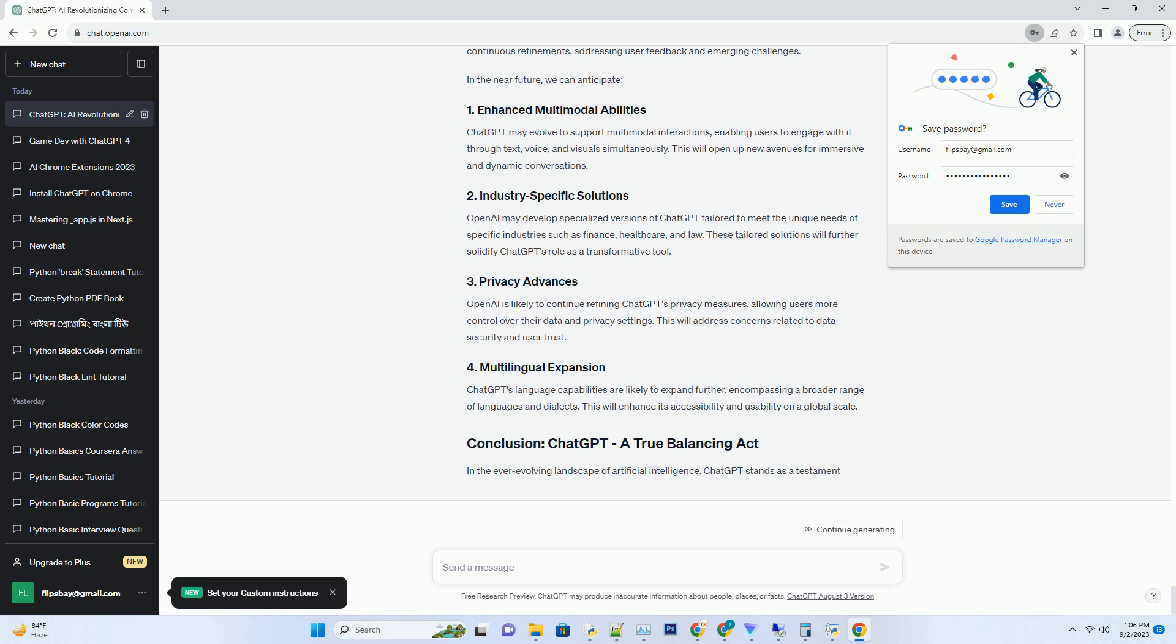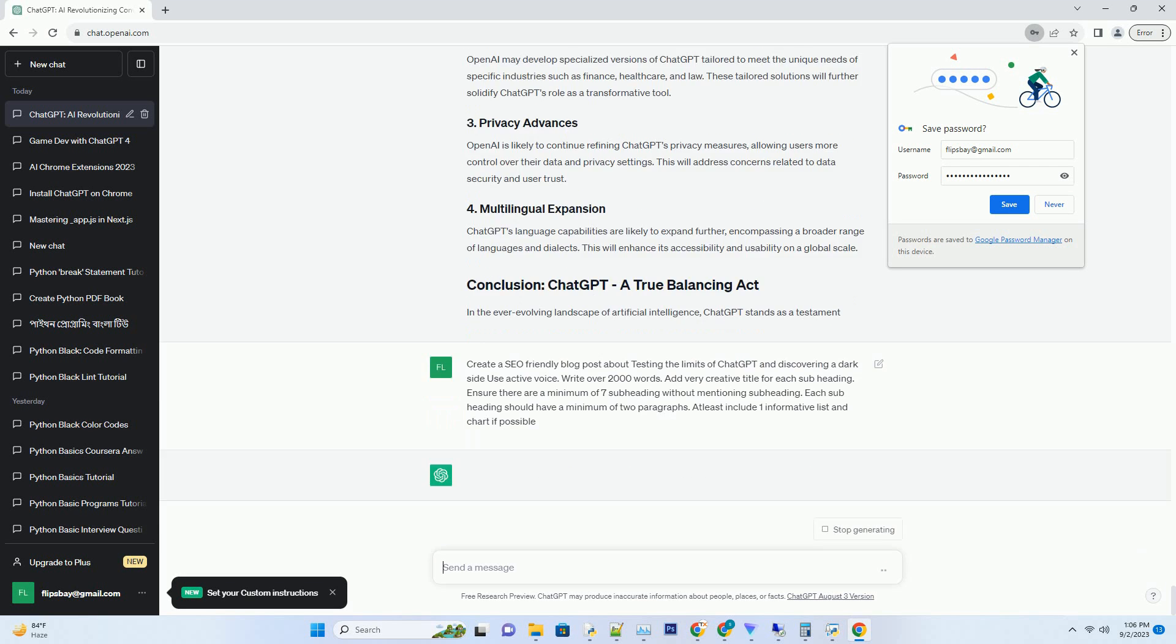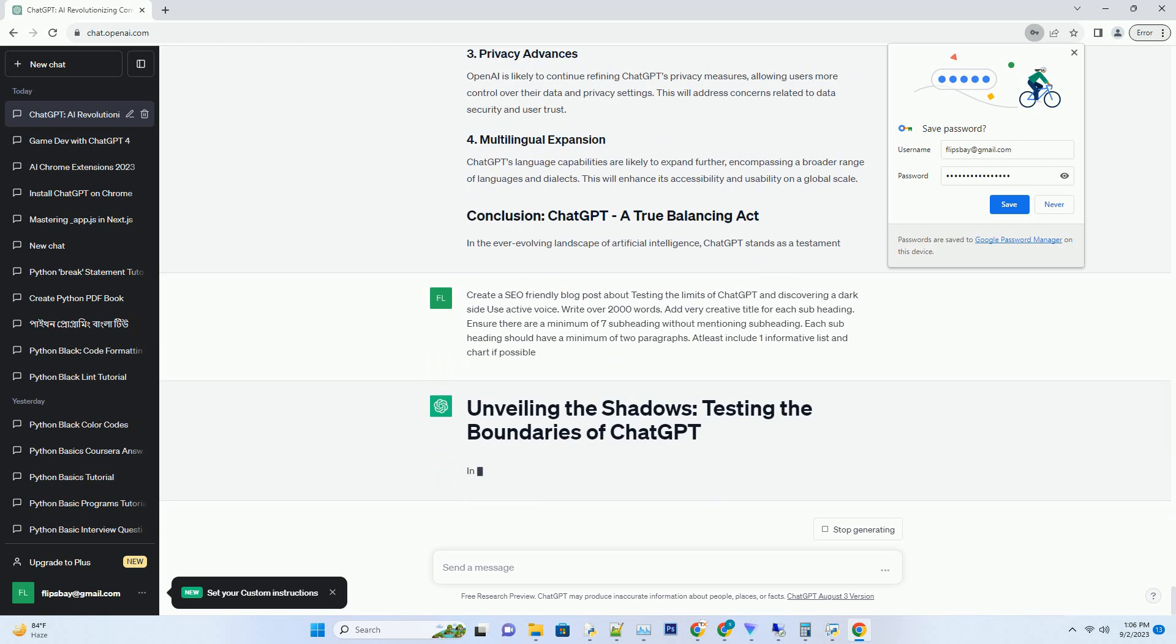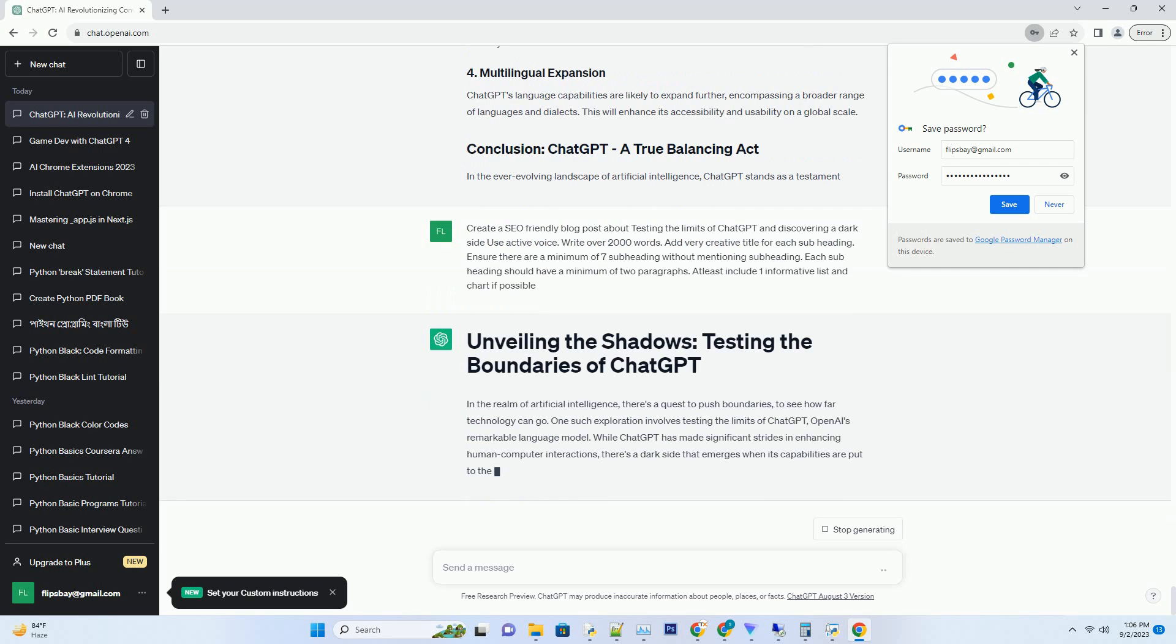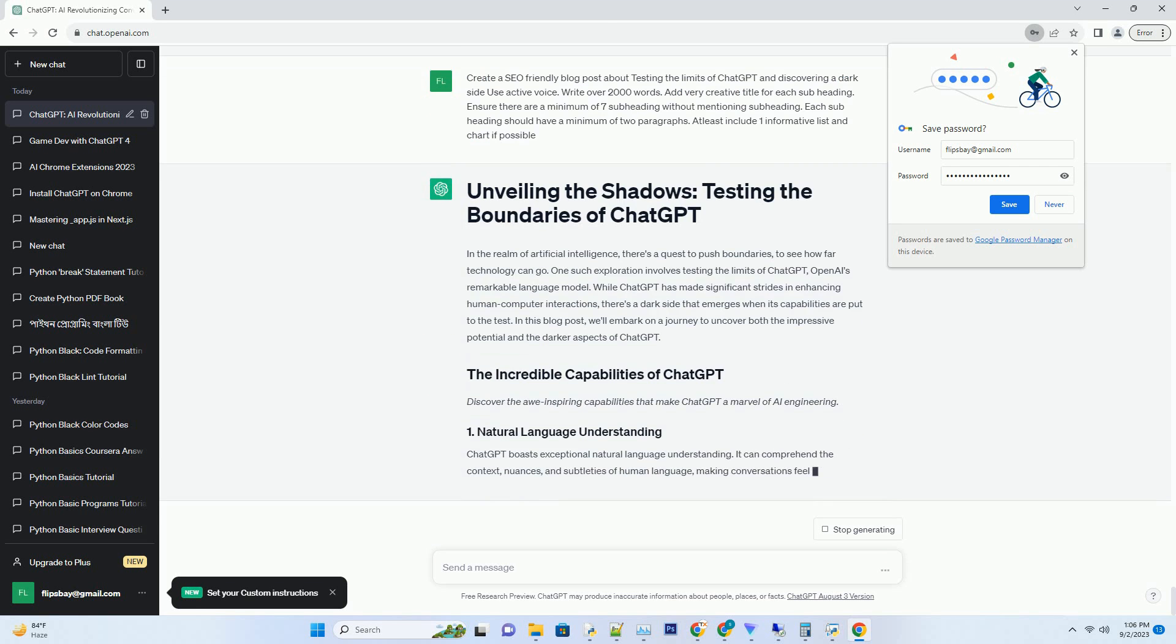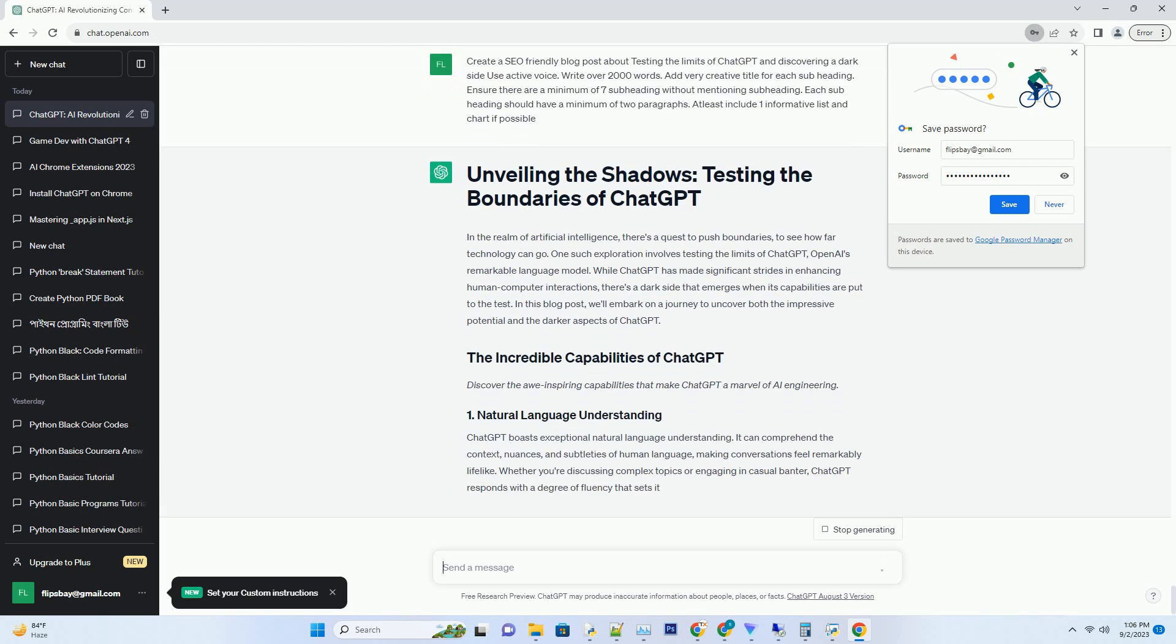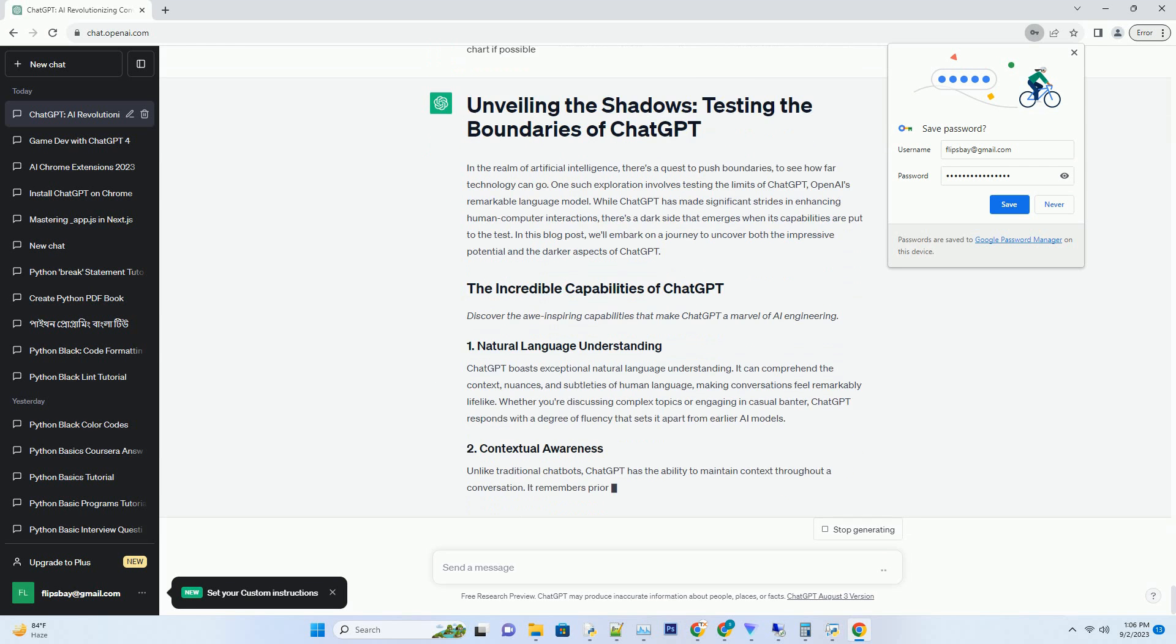In the realm of artificial intelligence, there's a quest to push boundaries, to see how far technology can go. One such exploration involves testing the limits of ChatGPT, OpenAI's remarkable language model. While ChatGPT has made significant strides in enhancing human-computer interactions, there's a dark side that emerges when its capabilities are put to the test.